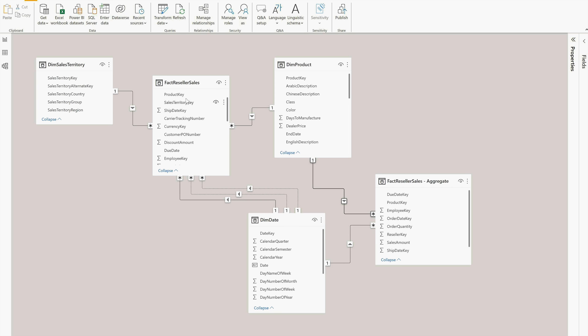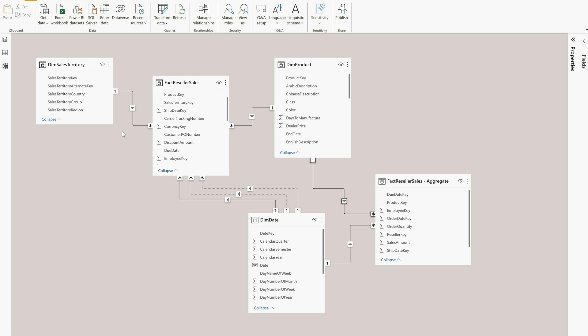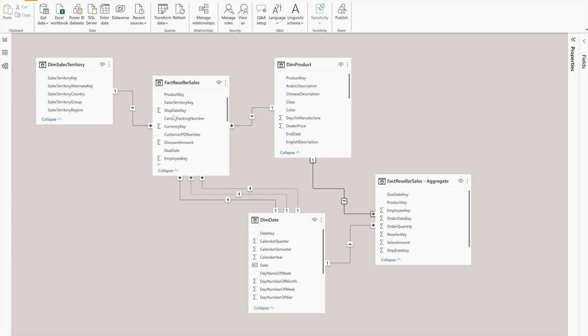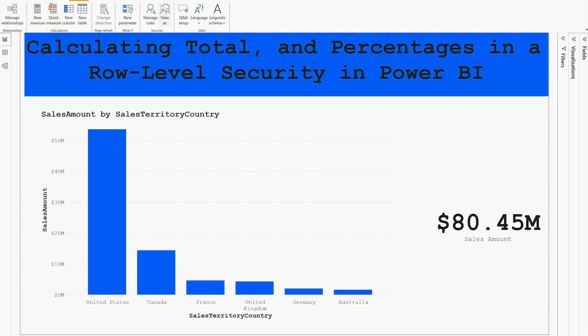Before proceeding further, you should remember that Dim Date table can filter Factory Seller Sales table. Dim Sales Territory table can filter Factory Seller Sales table. However, Dim Sales Territory table cannot filter Factory Seller Sales Aggregate table - and that's where the logic is. We are applying our filter only on this table, and the Dim Sales Territory table can filter Factory Seller Sales table, but our total amount is going to be the same always.